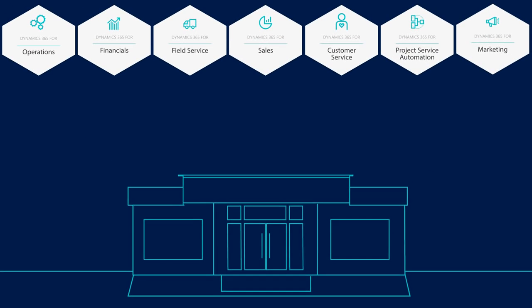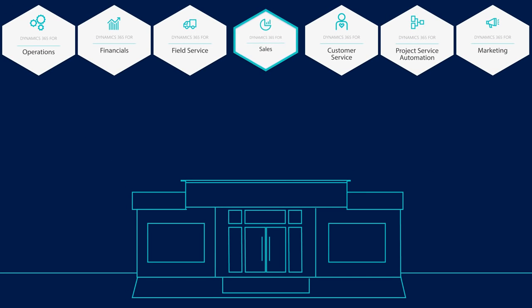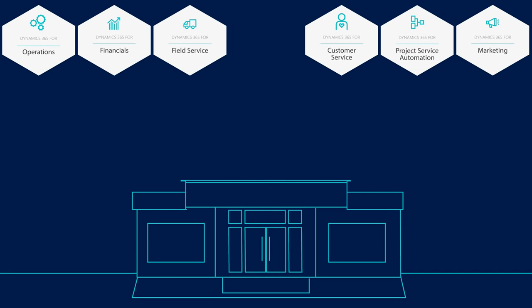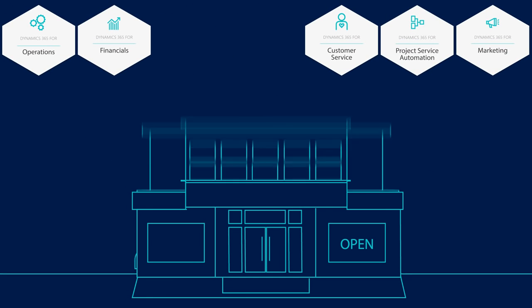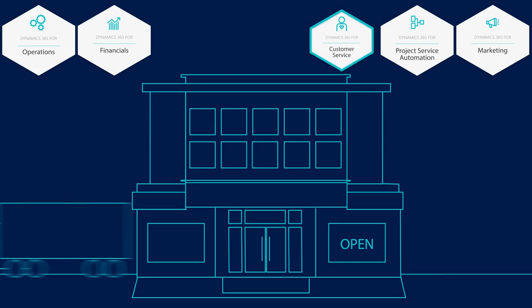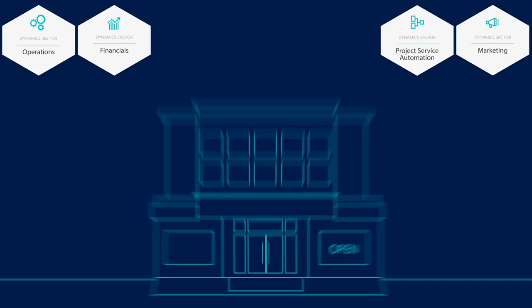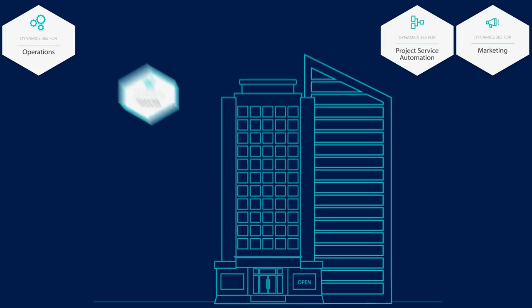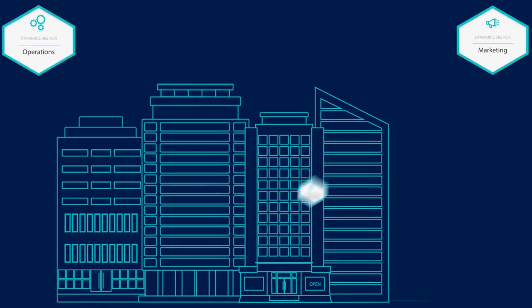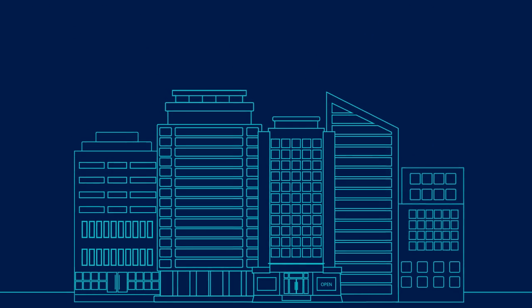Dynamics 365 can help you do whatever is best for your business. And what makes Dynamics 365 even more helpful is you only pay for what you need. Choose the applications you need now and build on them as you grow.